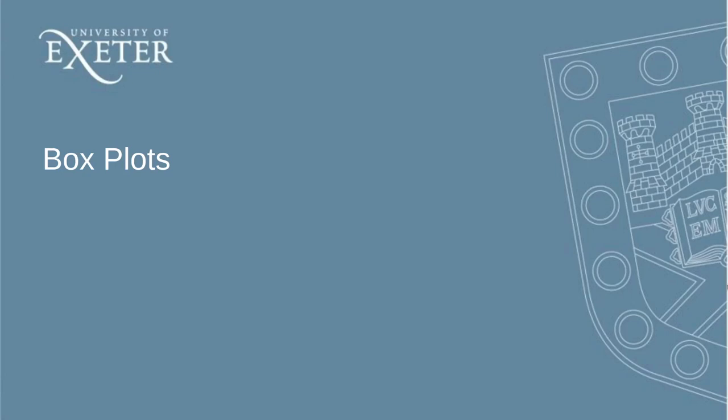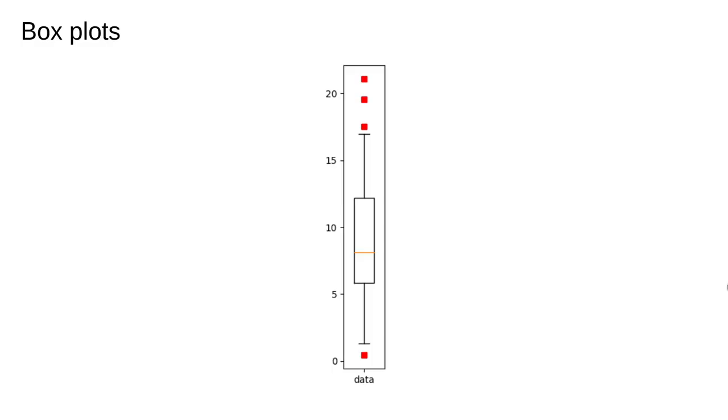Box plots are a nice visual summary of a data set. This is what they look like. There is a box, and often there are lines called whiskers, as well as some of the data points.